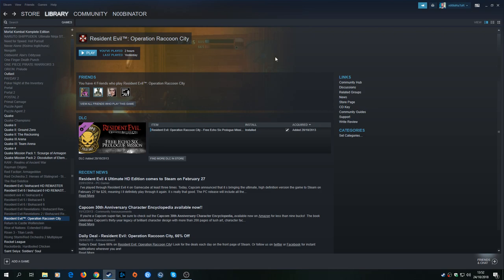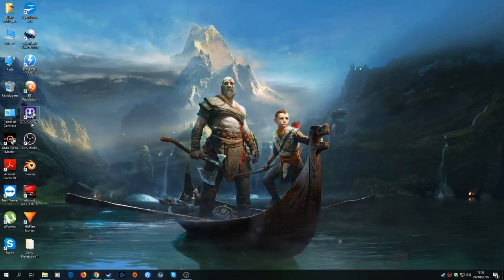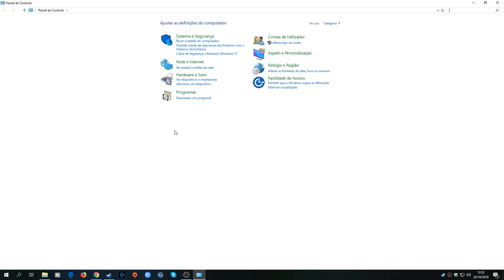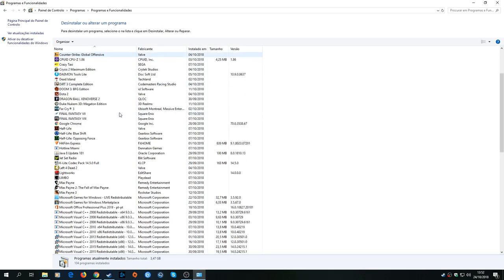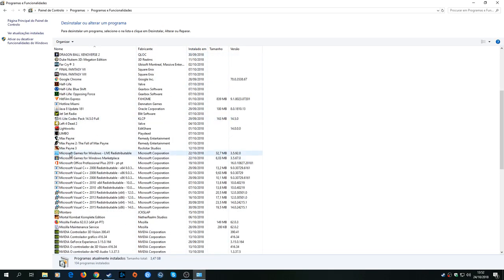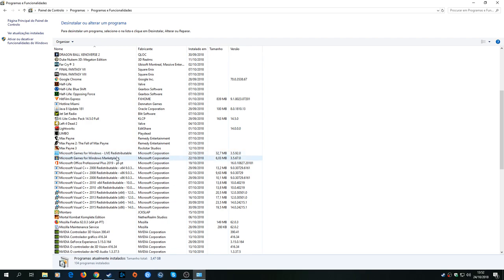You need to go to your Control Panel, go to Uninstall Programs. Sorry, my Windows is in Portuguese. You're gonna scroll down until you find Microsoft Games for Windows Live and Microsoft Games for Windows Marketplace. If you have both of these things here, you should uninstall both of them.